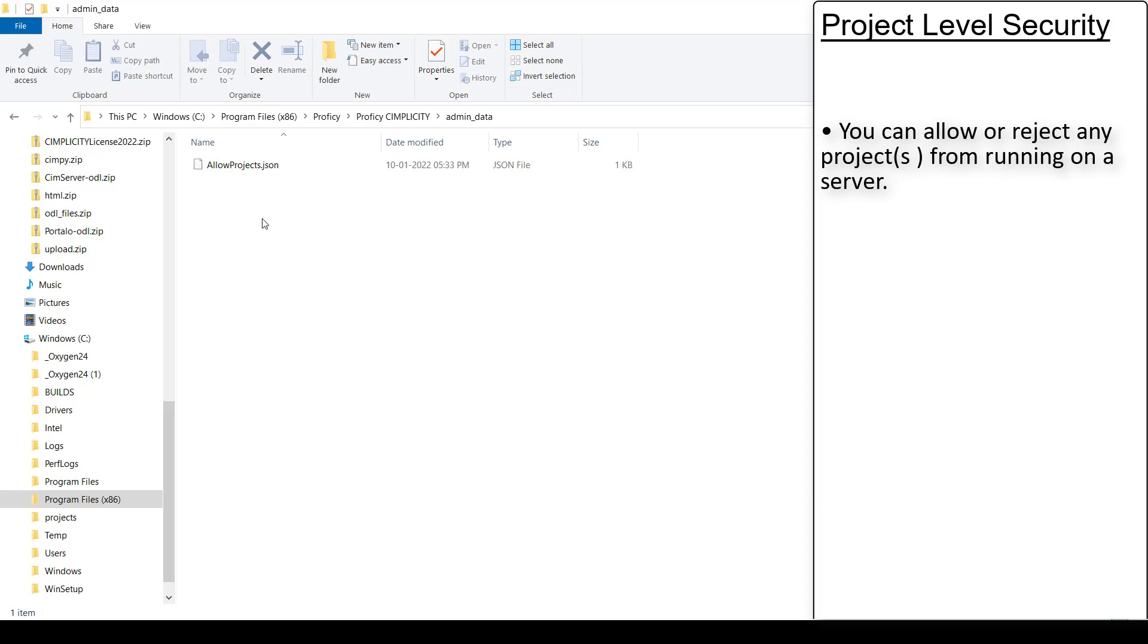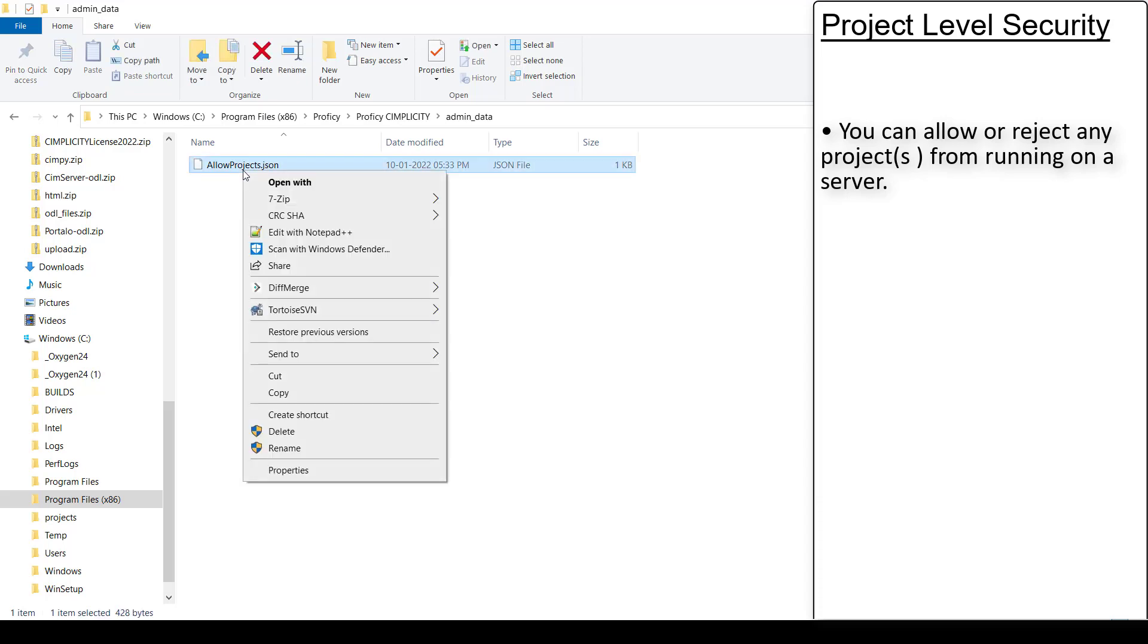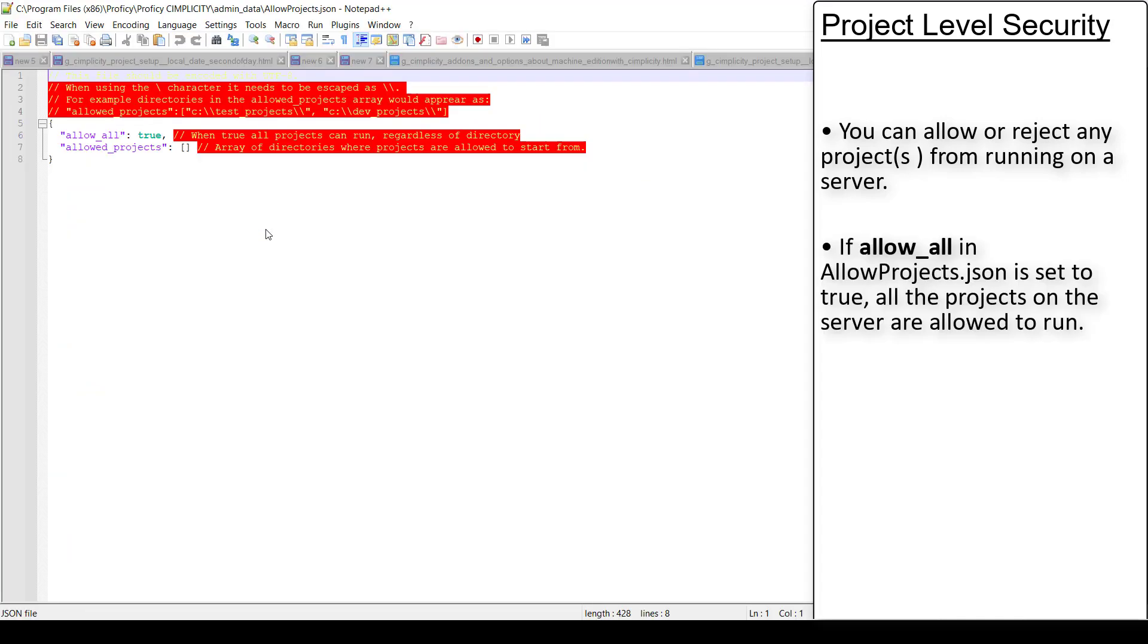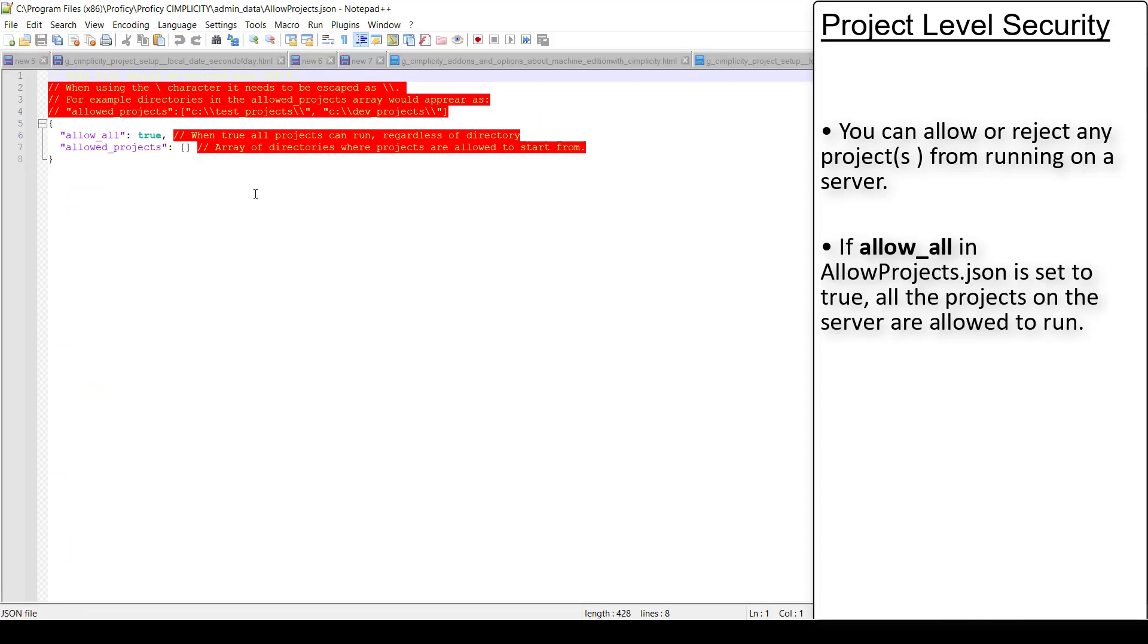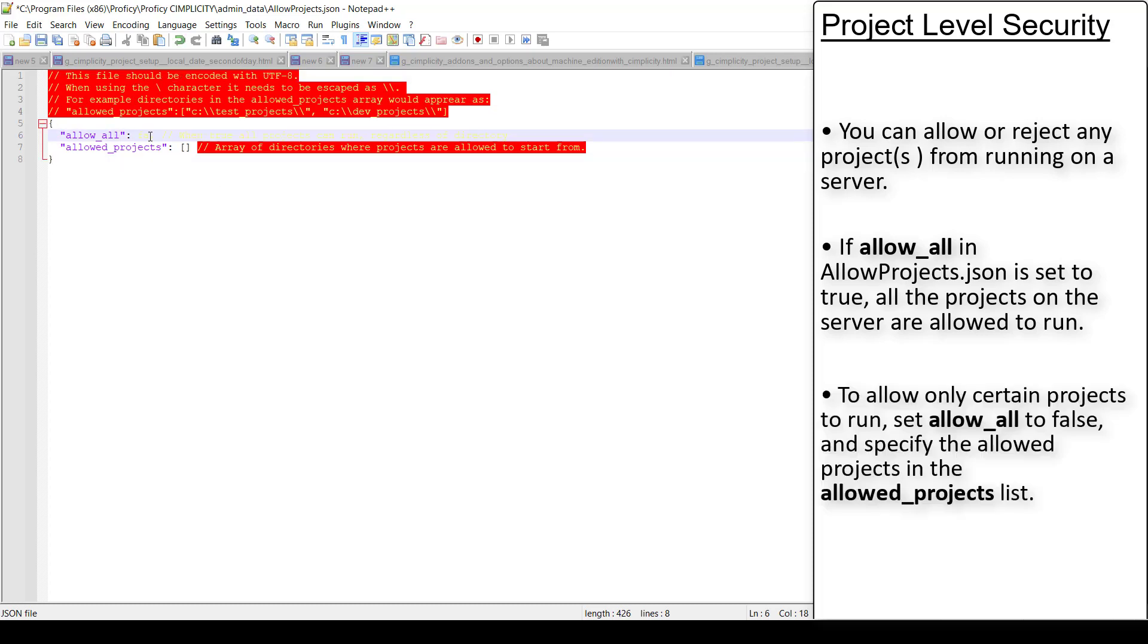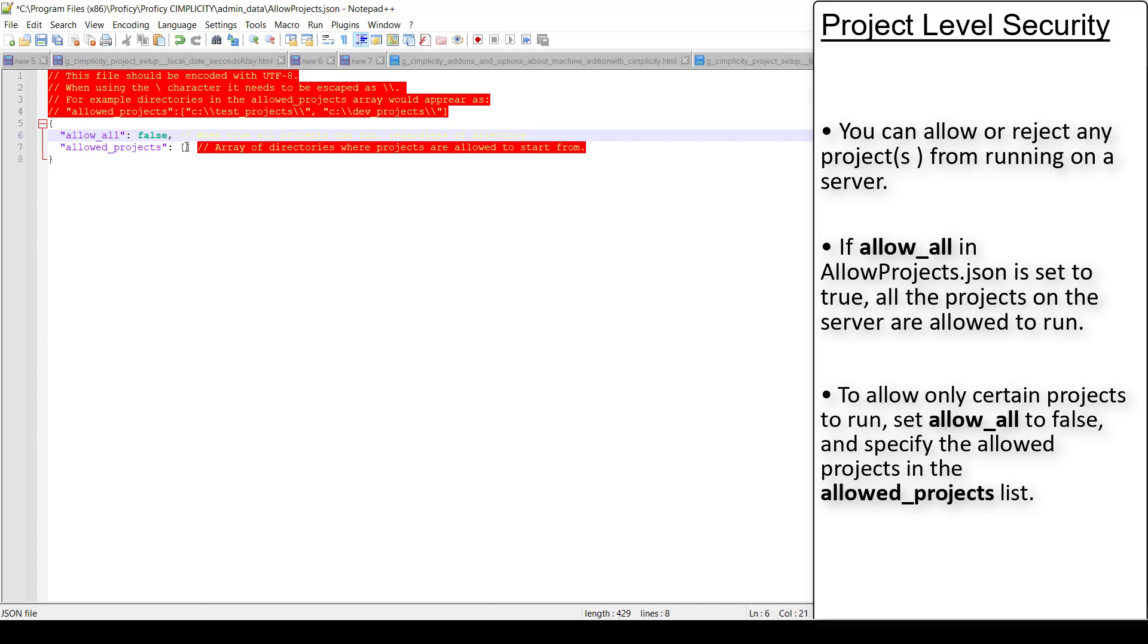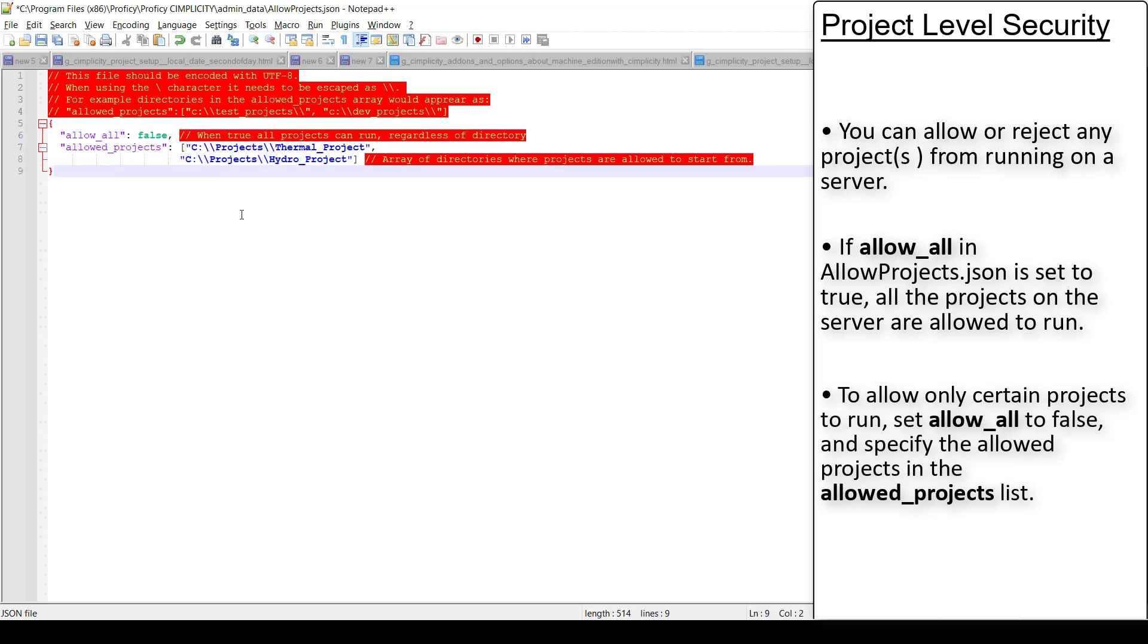Open allowprojects.json located in this path. If allow all is set to true, all the projects on the server are allowed to run. This is the default option. If you want to allow only certain projects to run, you must set allow all to false and specify the allowed projects in the be allowed projects list. All other projects on the server will not be allowed to start.